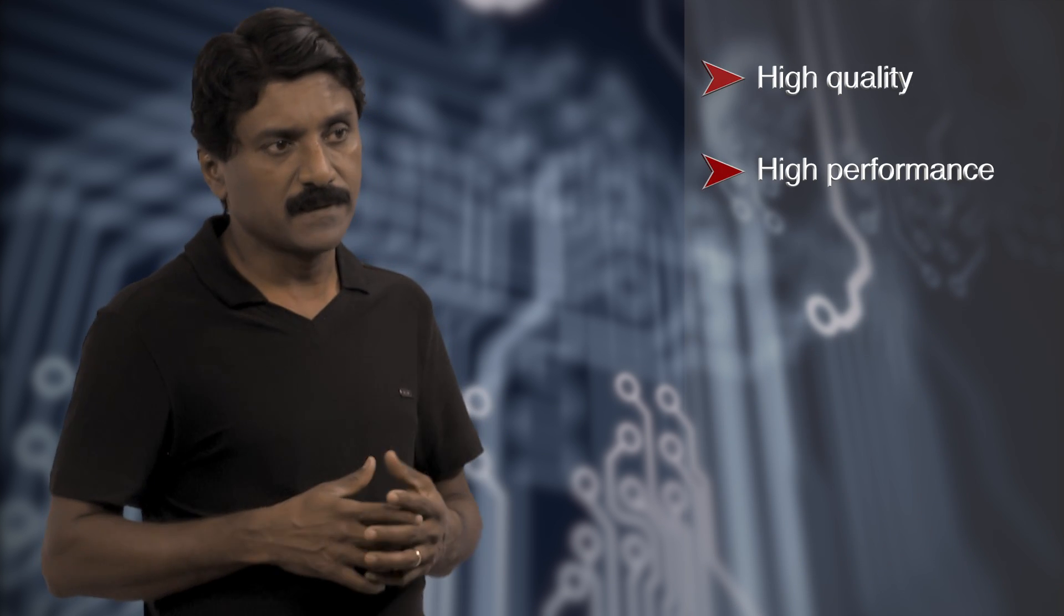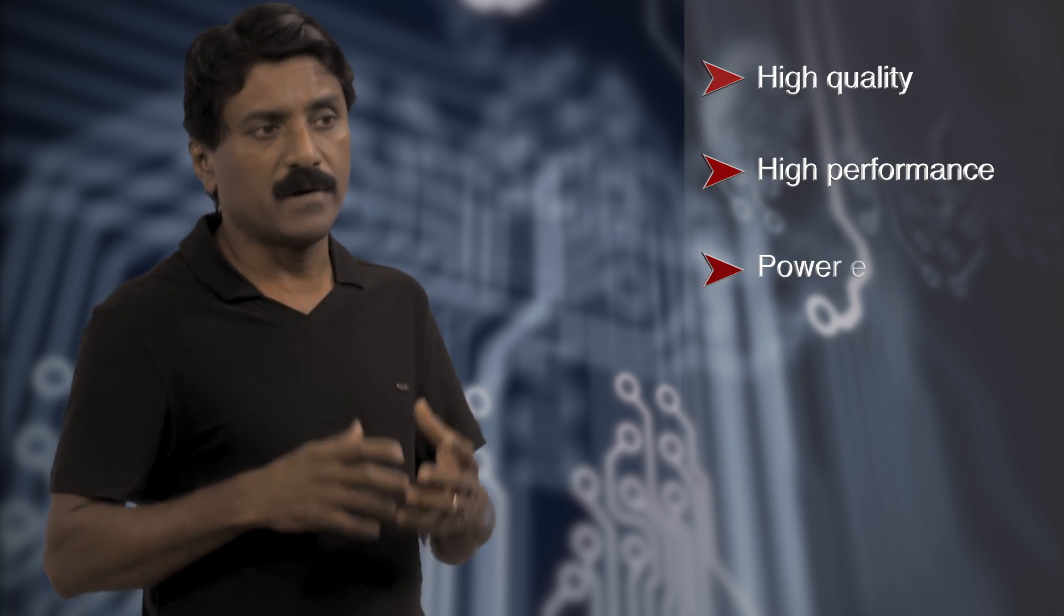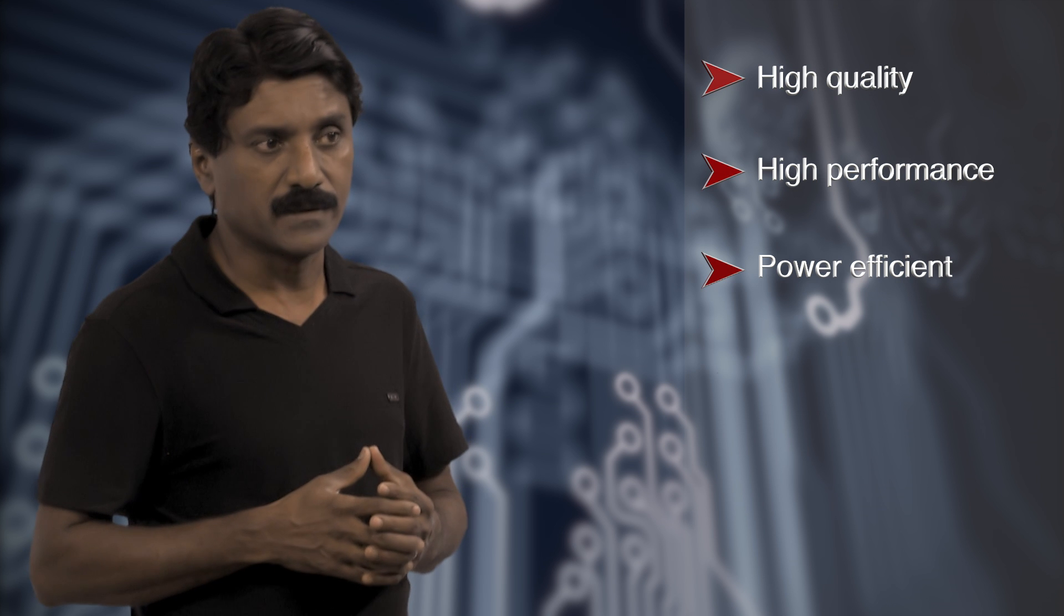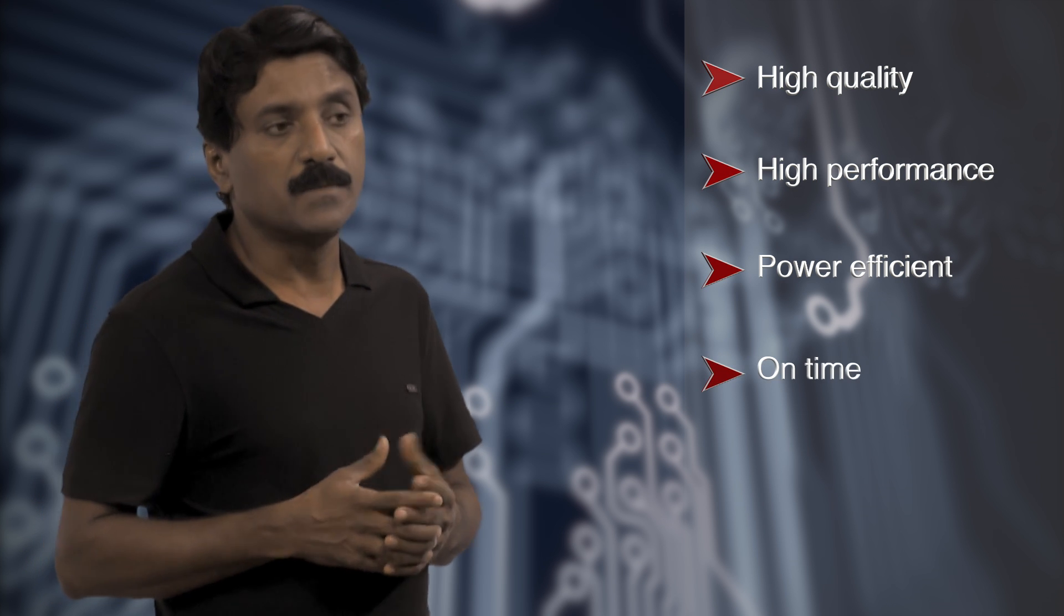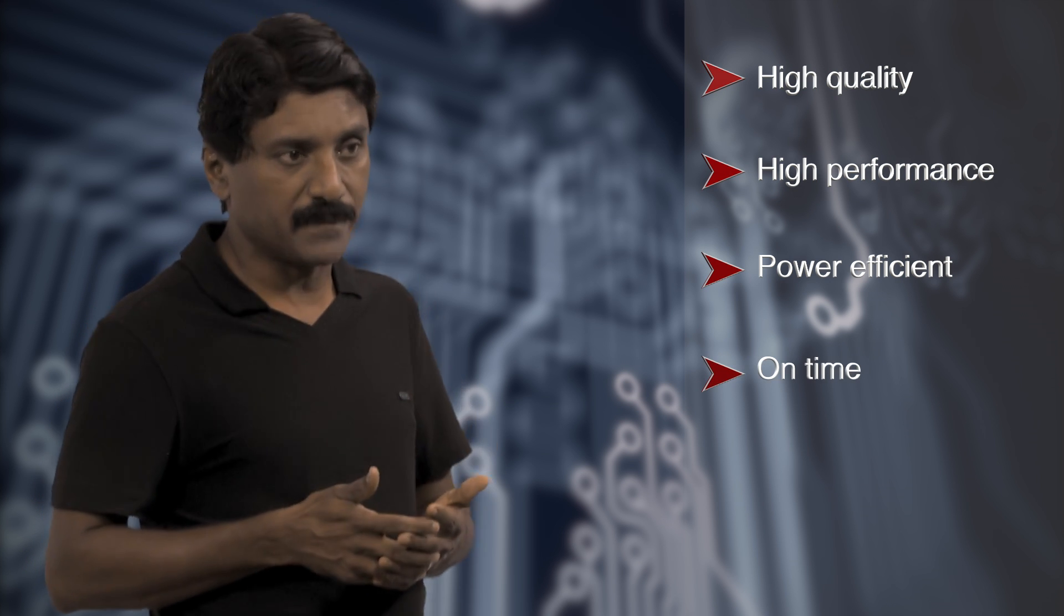It is a huge undertaking and a very complex task to provide high quality, high performance, and power efficient solutions to the market on time.